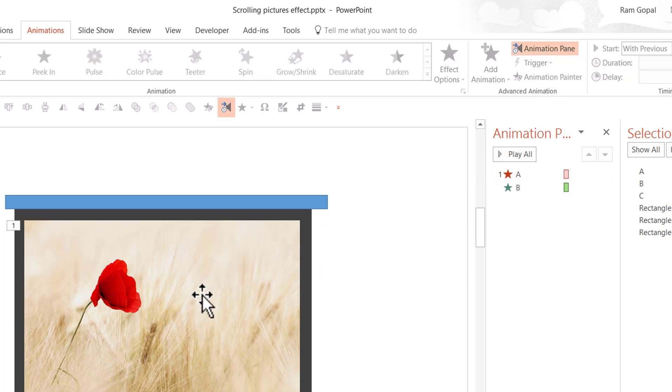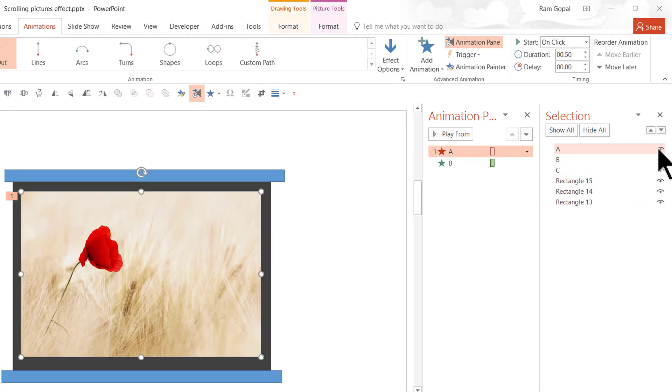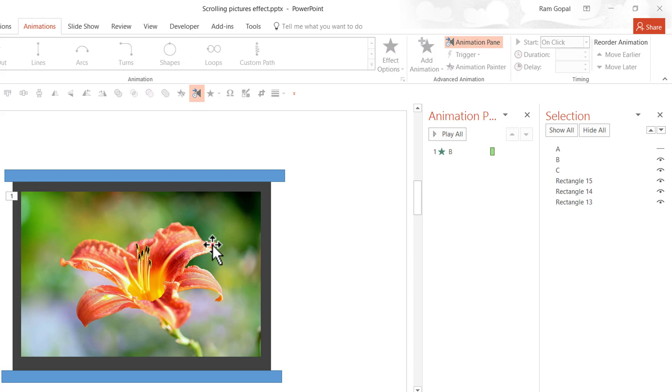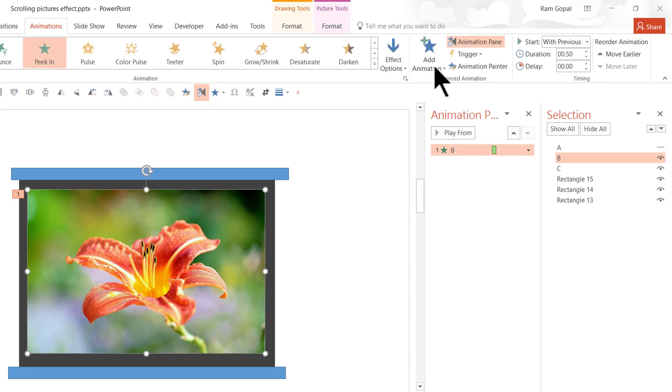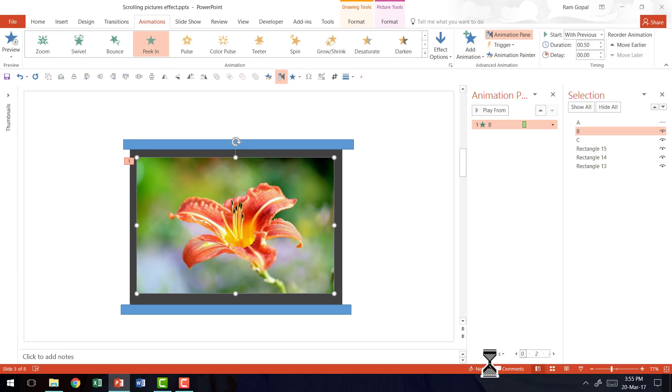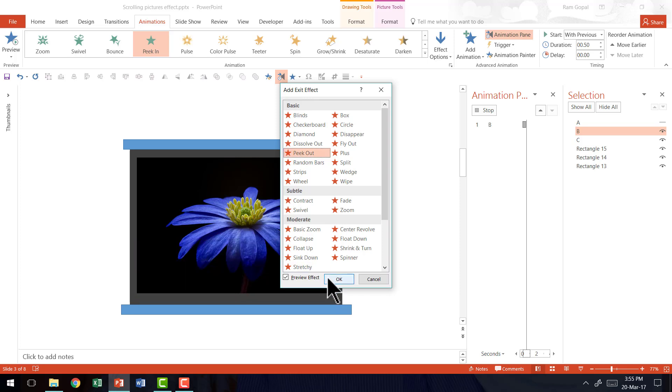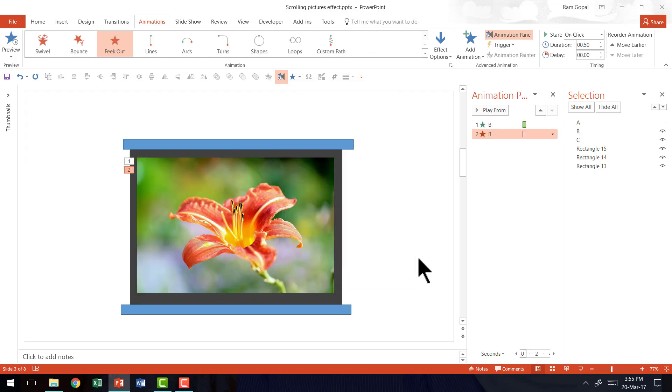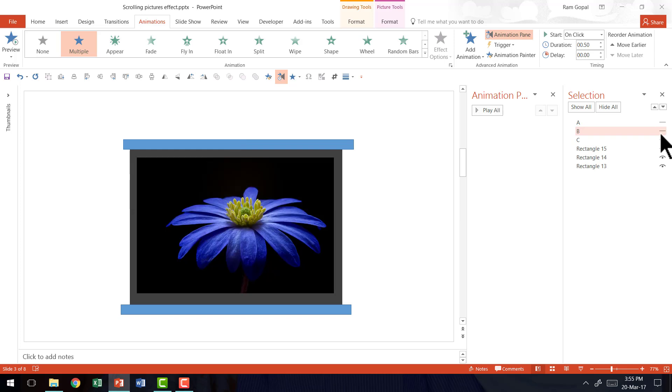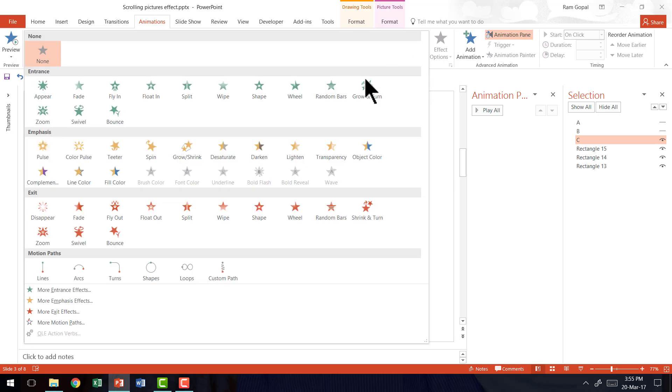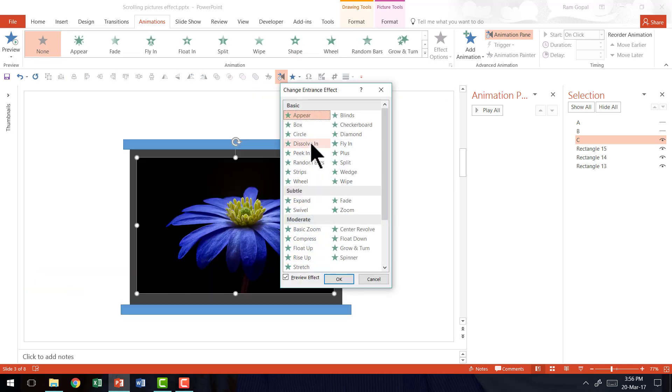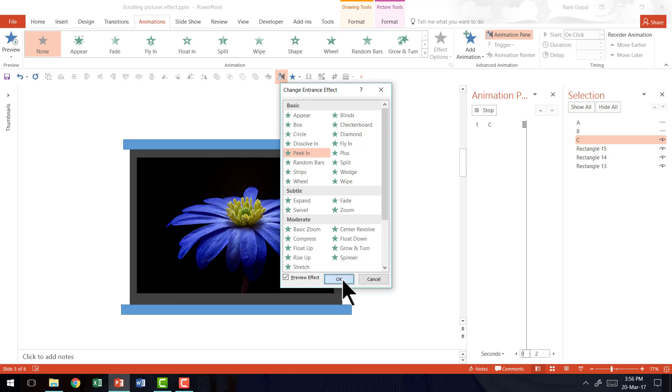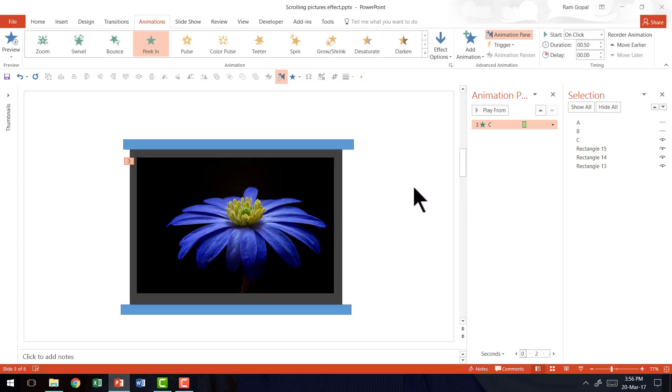So we have on a click this going out and B coming in. Now we are going to repeat the process for B going out and C coming in. So let us select this and hide and work on B. Now B needs to go away, so let us go to add animation, go to more exit effects and say peek out and say OK. Then let us hide this, and then for C to come in we are going to add an entrance animation. So let us go to more entrance effects, add peek in and say OK, and change the effect options from top. Beautiful.